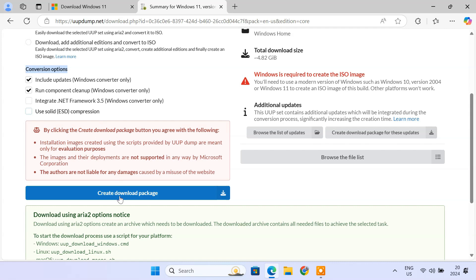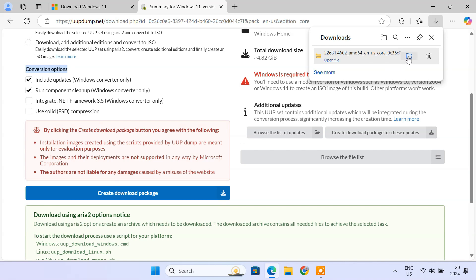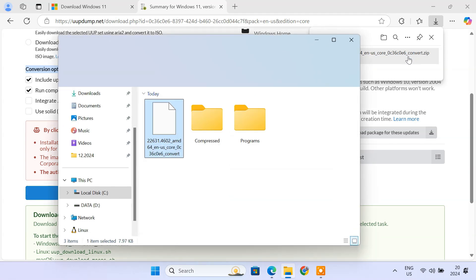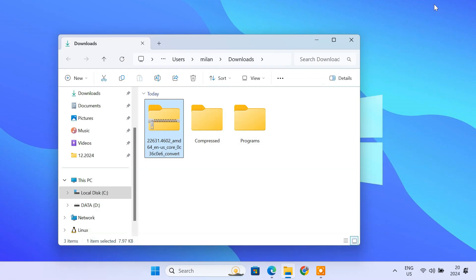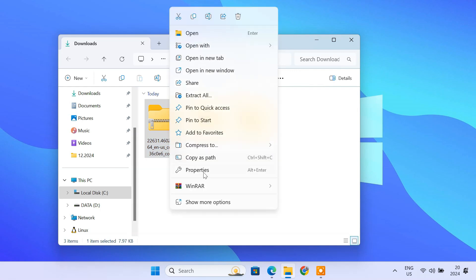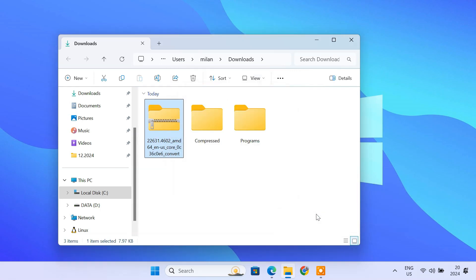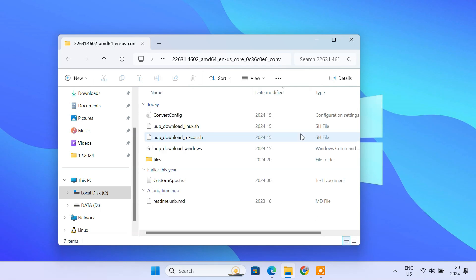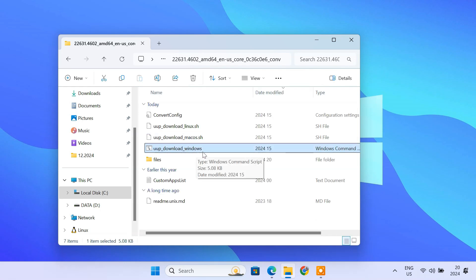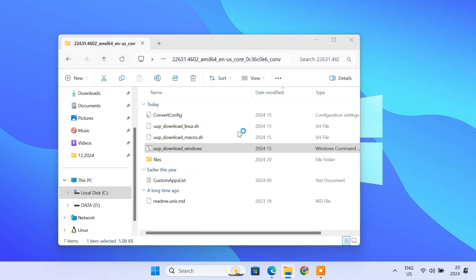Finally, click on Create Download Package. UUP Dump will now give you a .zip file. Once it's downloaded, extract the contents of the .zip file. Inside the extracted folder, you'll find a file called uup_download_windows.cmd. This is the script that does the magic. Right-click on it and choose Run as Administrator.